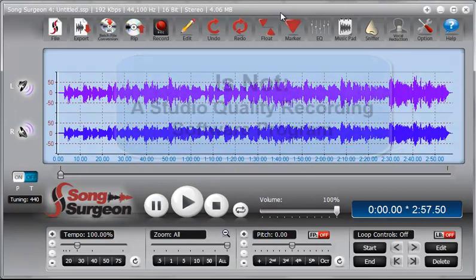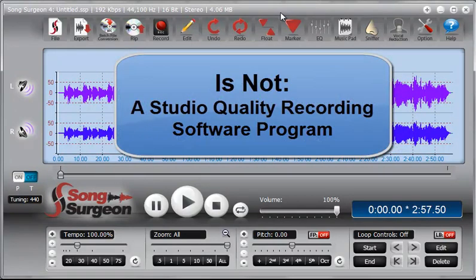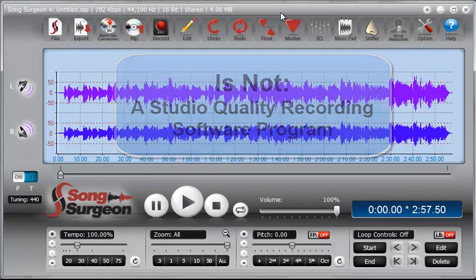And let's start with what it is not. This recording functionality does not mean that you now have a studio recording type of software. Not even close.